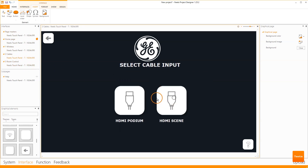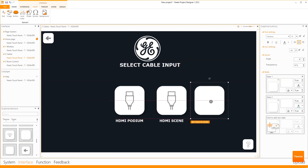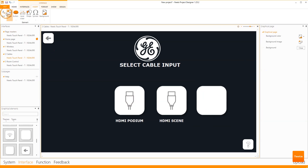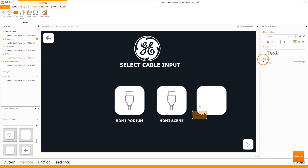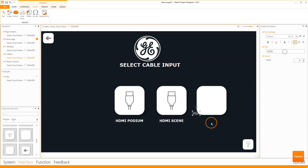Go to the cables page and I would like to add another button with a VGA input. Simply drag from the left-hand side an empty button. Check the sizing and text type. Add text — in this case VGA — then choose the size, color, and make it bold.